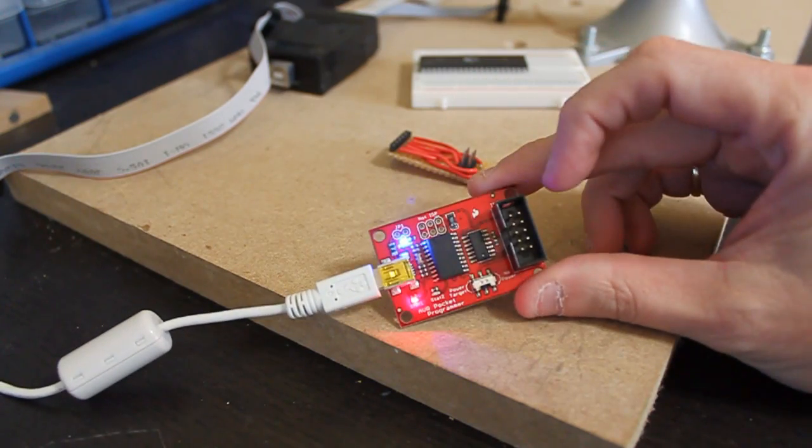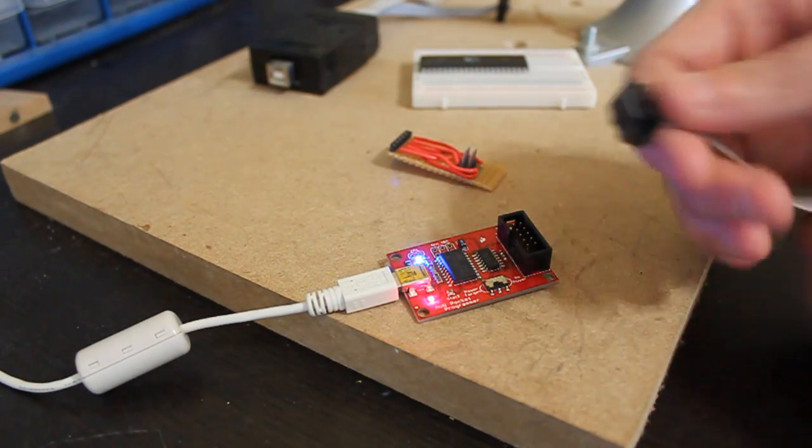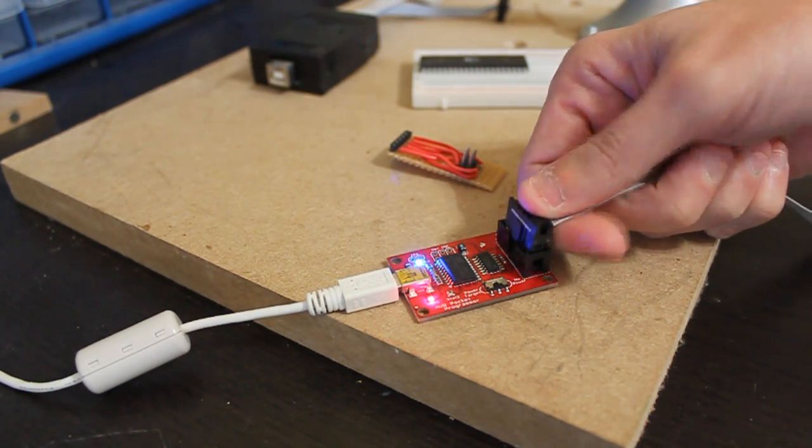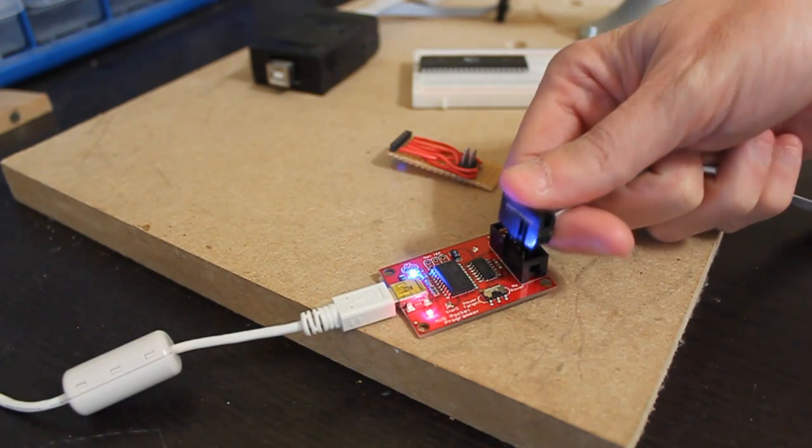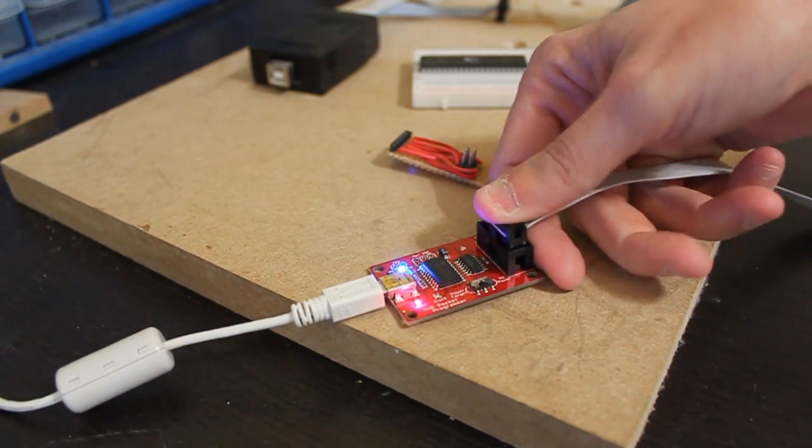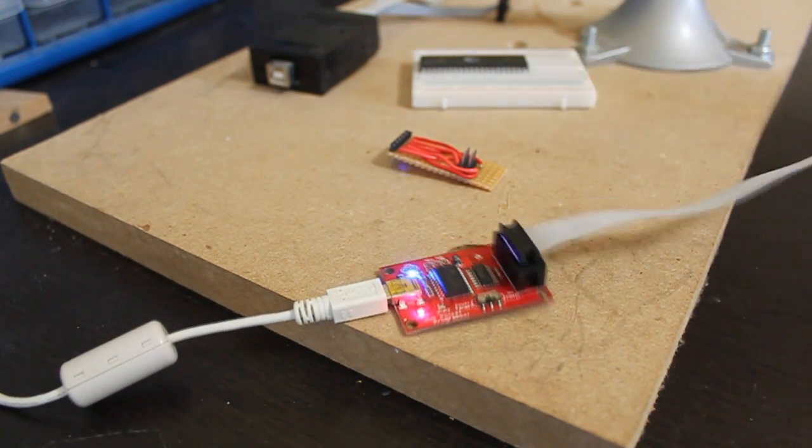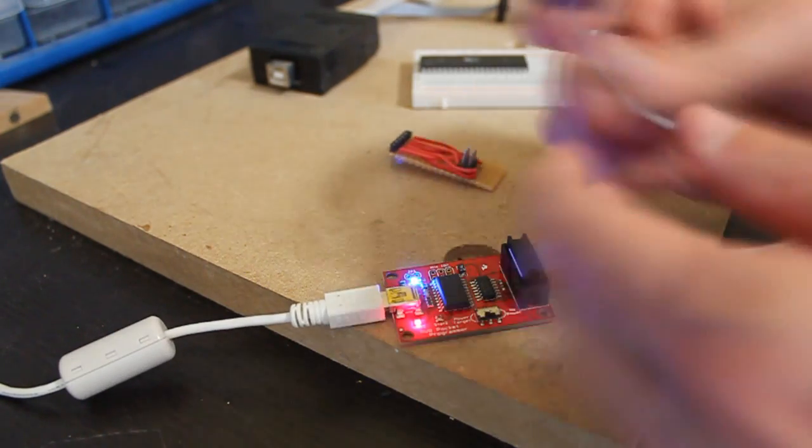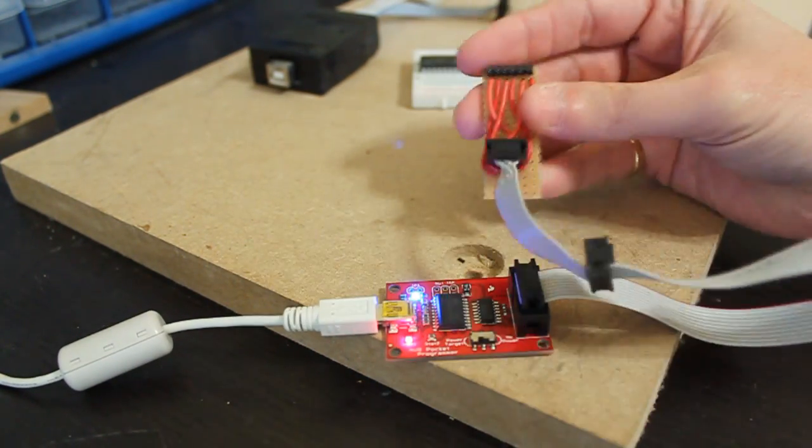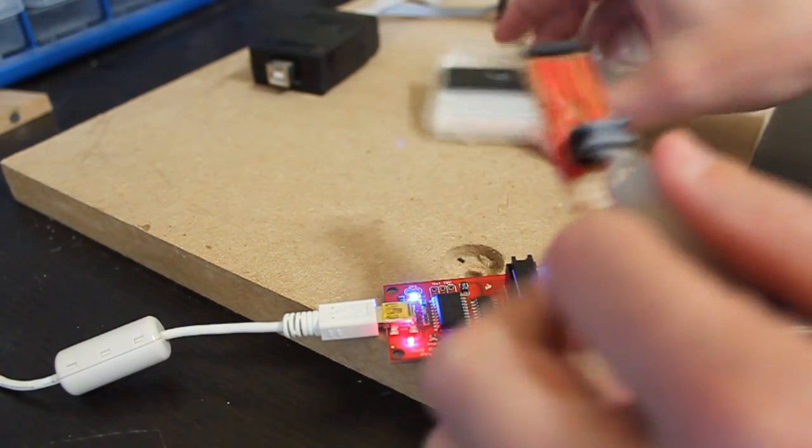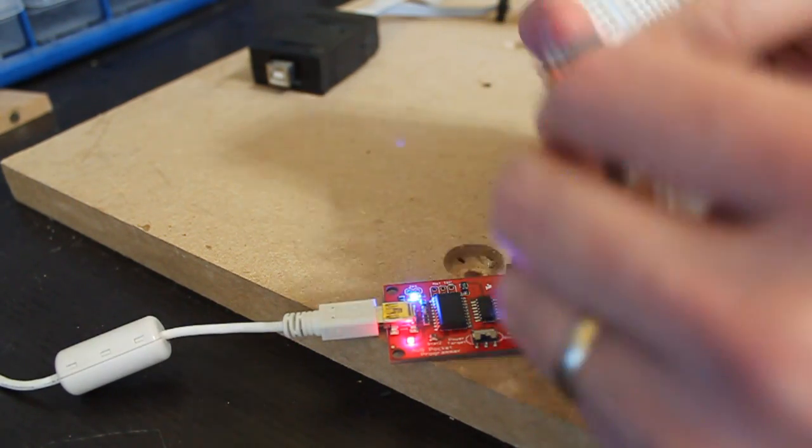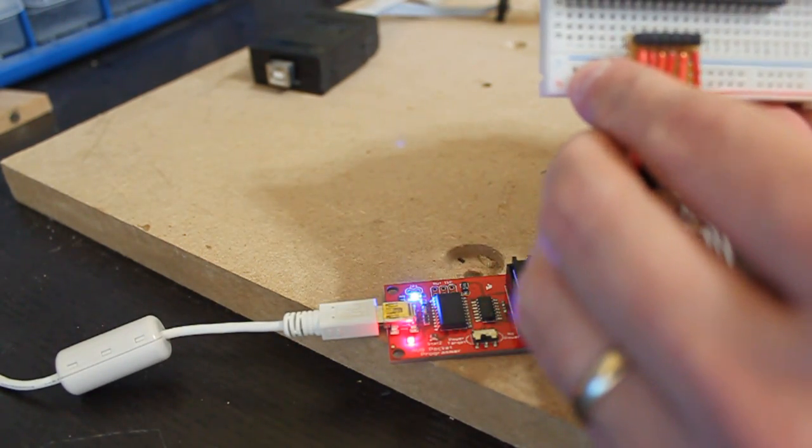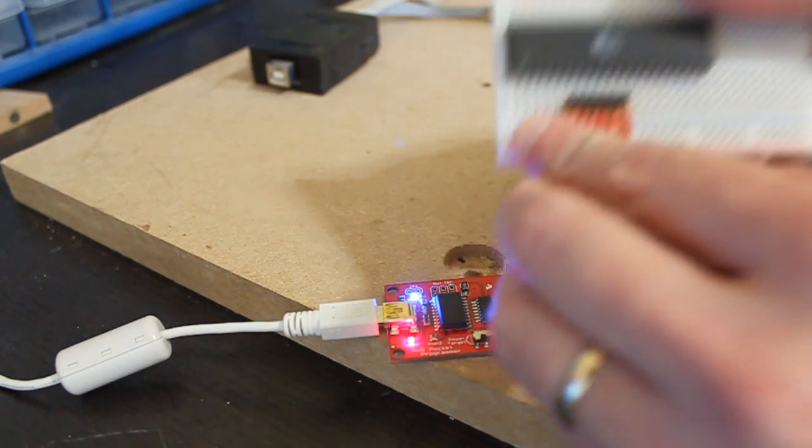You should see the two lights light up. You can also connect the SPI cable, make sure it is in the right orientation. And then take the 6 pin, plug it into the interface that we've made, and then plug it from pins 6 through 11.